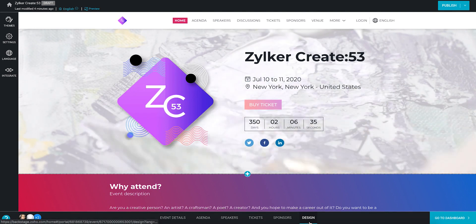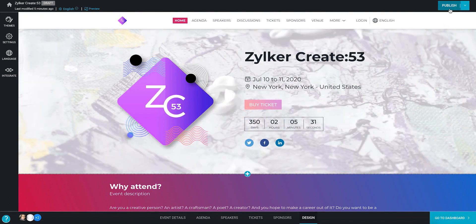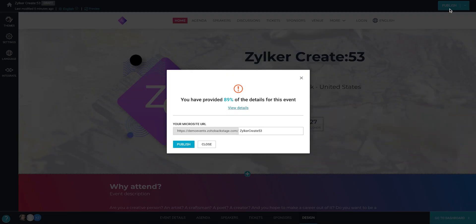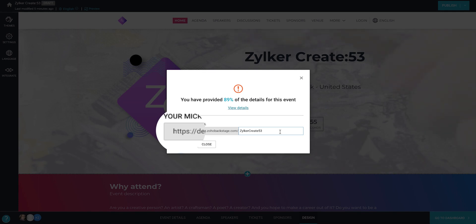Once you're ready, click the publish button at the top right corner. A dialog box will be displayed with the event progress percentage and the default microsite URL. Notice the prefix of the URL here. This indicates that your microsite's connection to the internet is secured with the help of SSL.